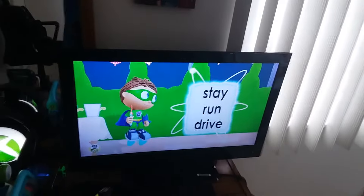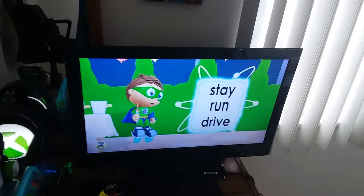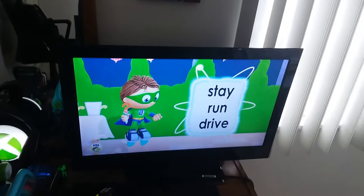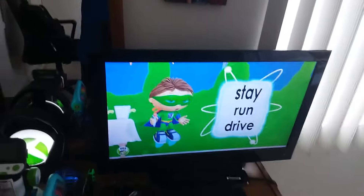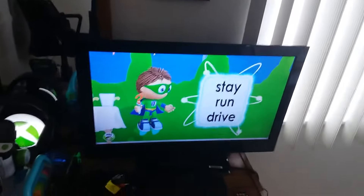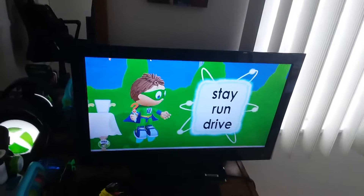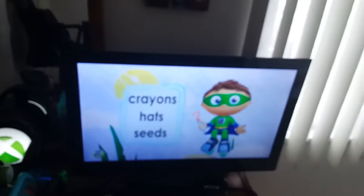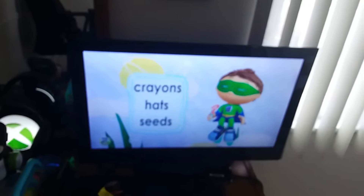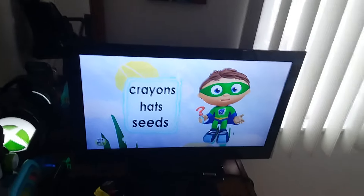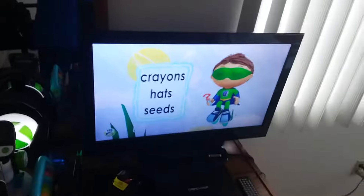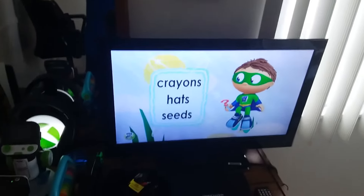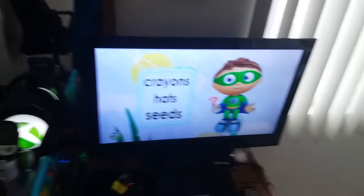Stay, run, or drive? Stay, run, or drive? Crayons, pats, or seeds? Crayons, pats, or seeds?